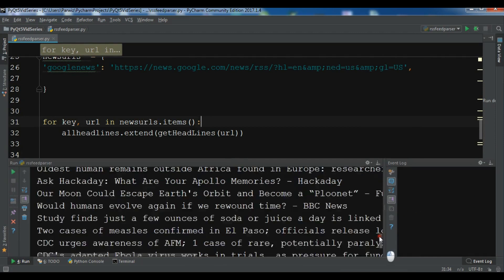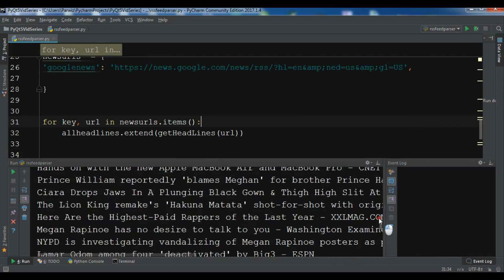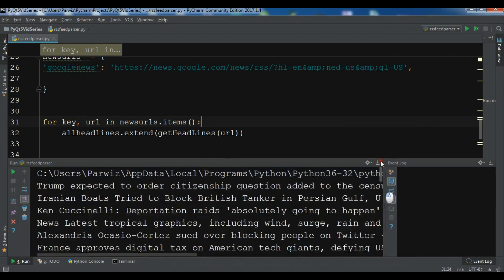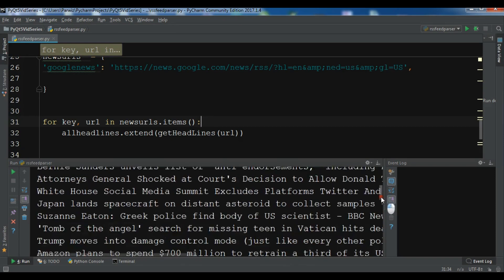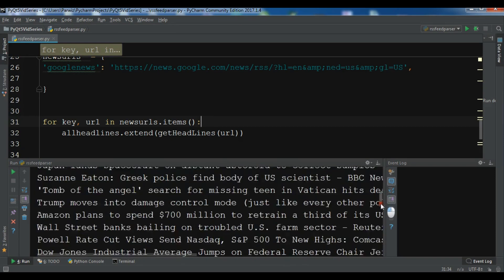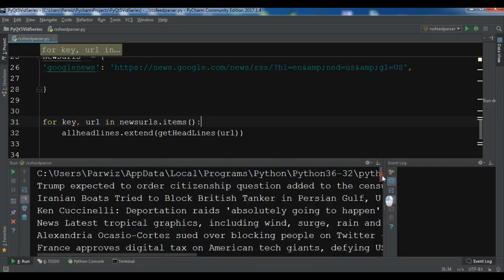Okay guys, now you can see that these are the headlines that we have got. This says Trump expected order citizenship question. And you can see that these are the headlines from the Google News.